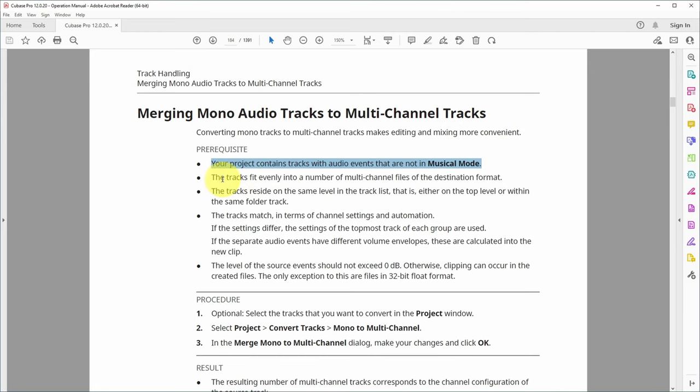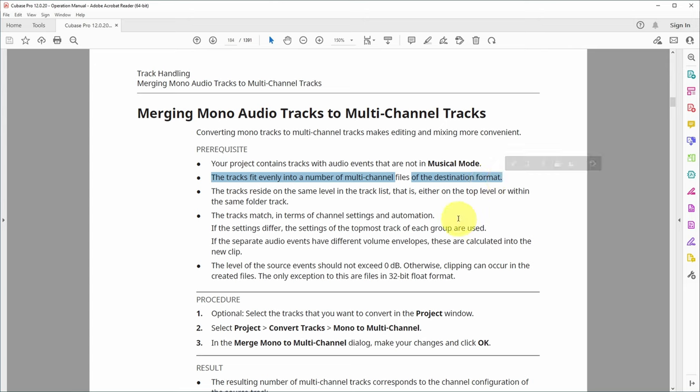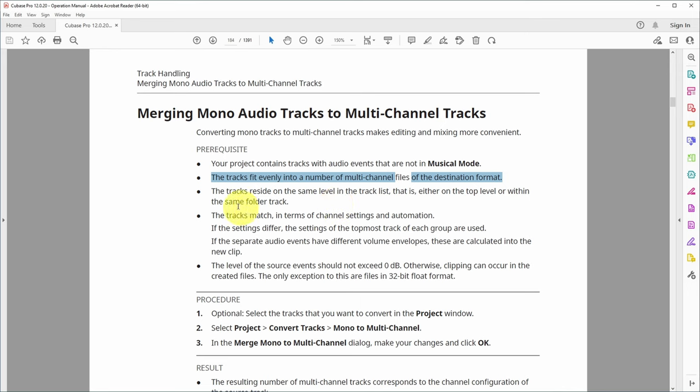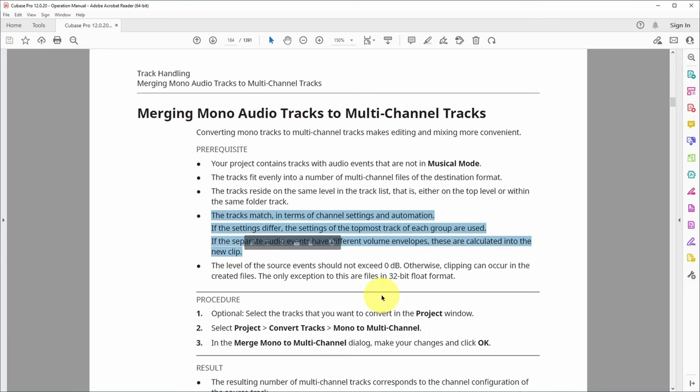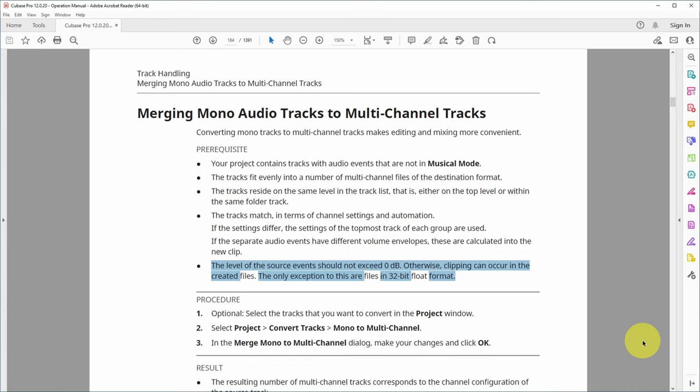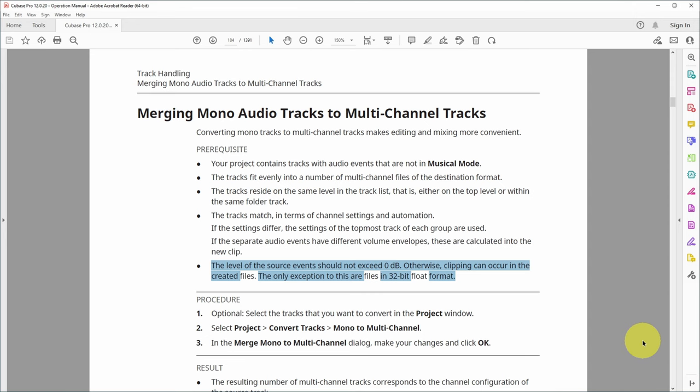Other rules that apply: tracks must fit evenly into the number of multi-channel files of the destination format. So I had two mono files, which is the right amount for creating a stereo track. The tracks must reside on the same level in the track list, at top level or within the same folder track. The tracks should match in terms of channel settings and automation. If the settings differ, the settings of the topmost track of each group are used. The level of the source event should not exceed 0 dB, otherwise clipping can occur in the created files.